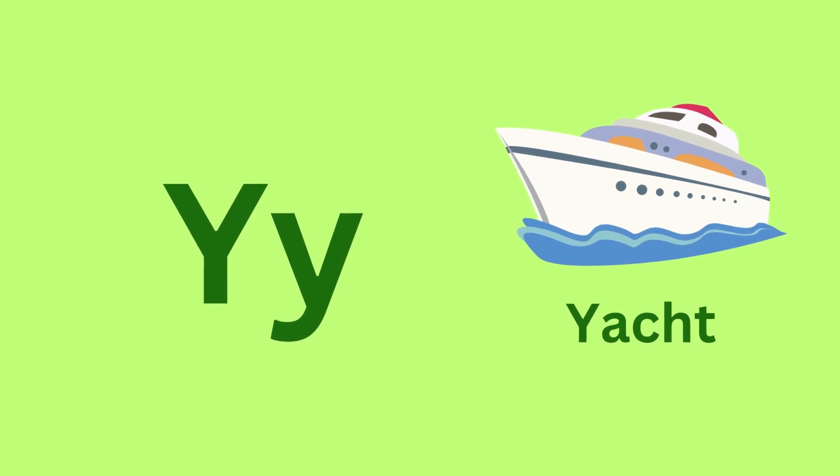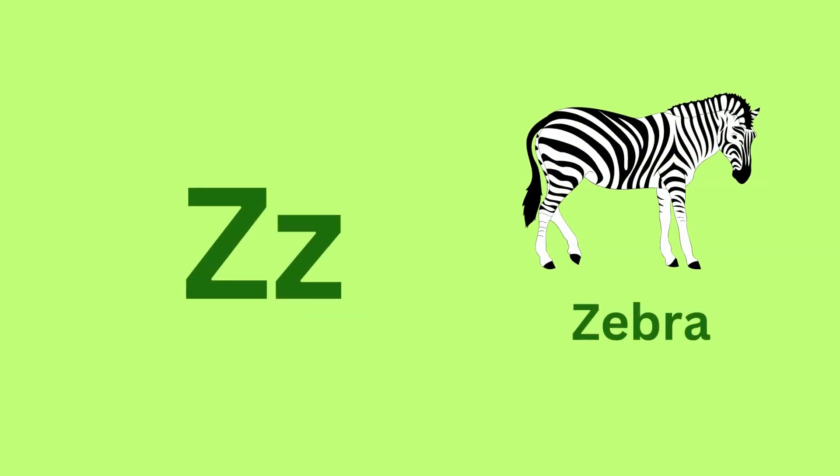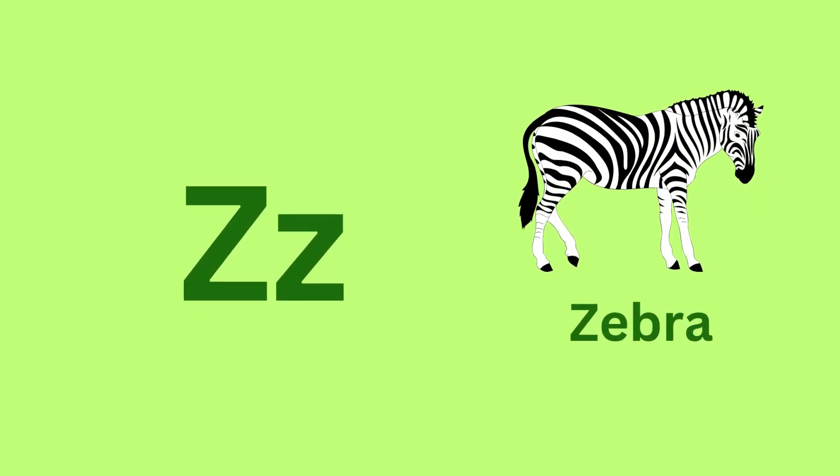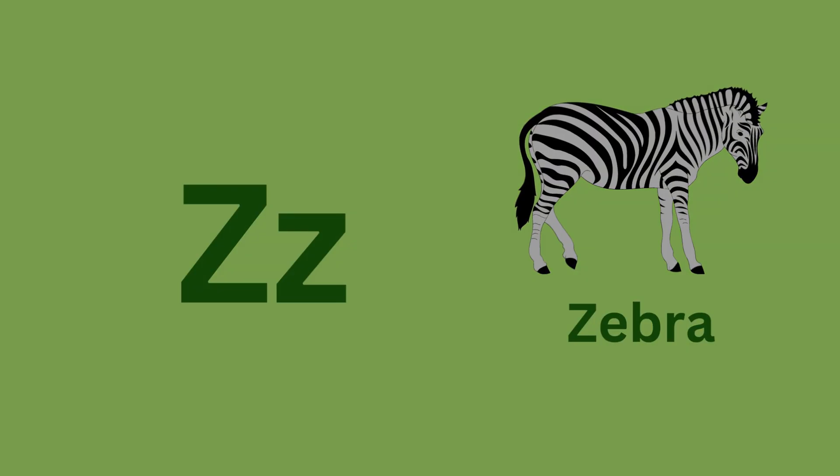Y for Yacht. Y, Y, Yacht. Z for Zebra. Z, Z, Zebra.